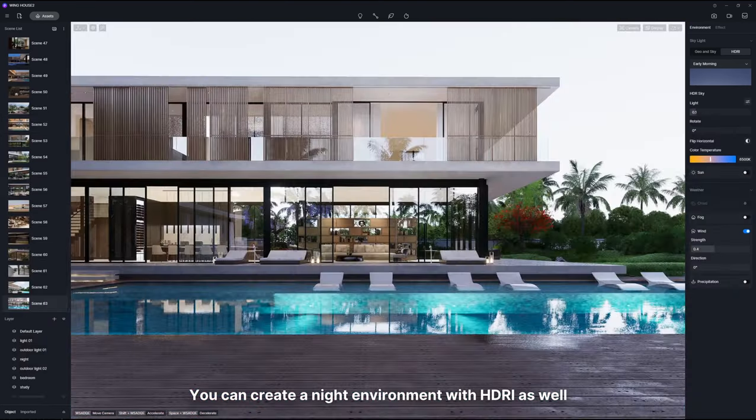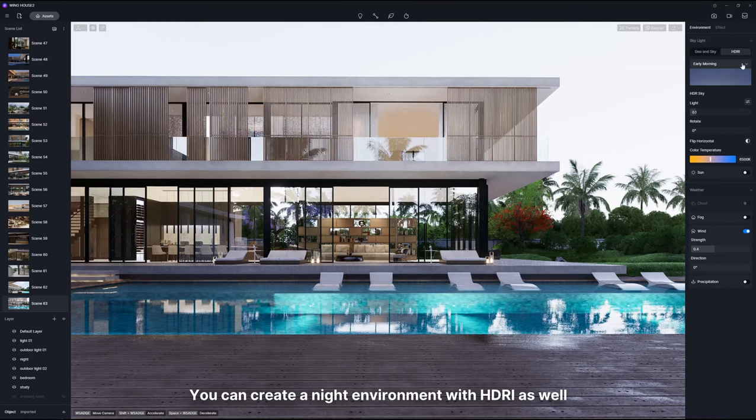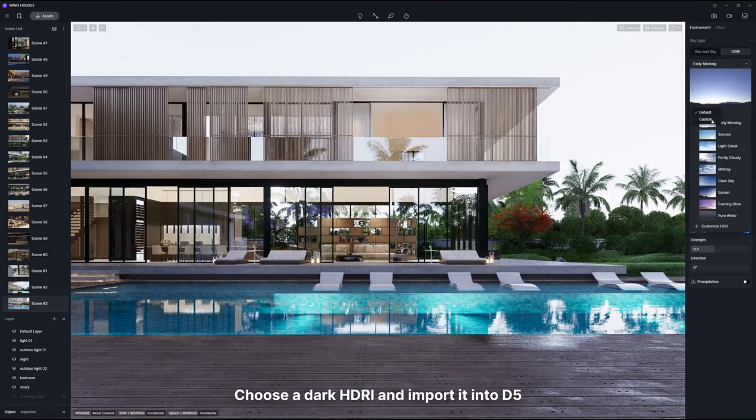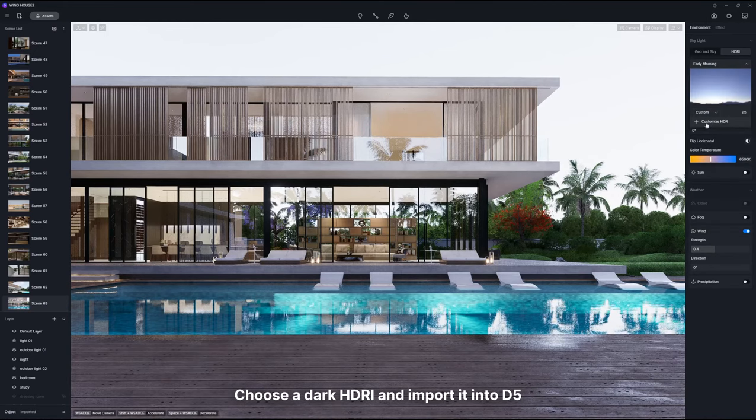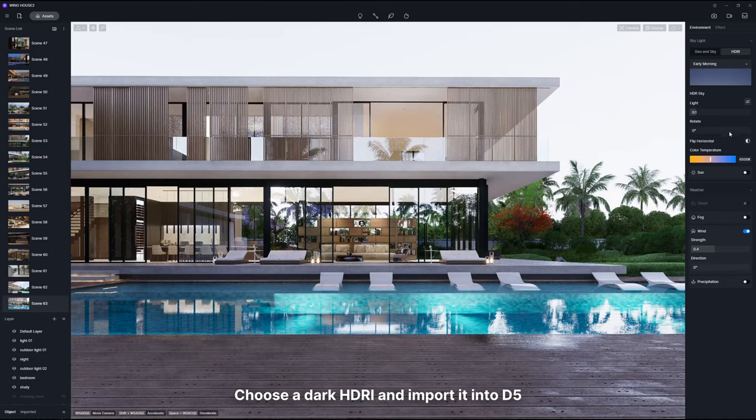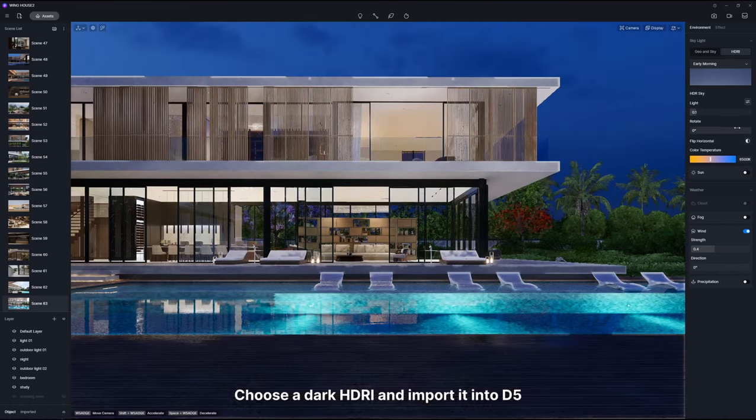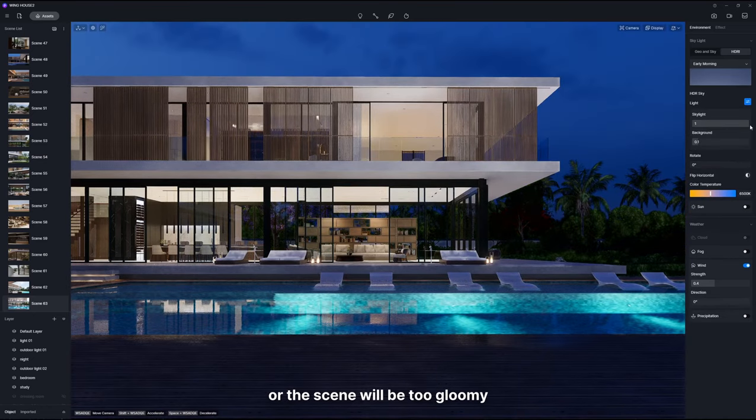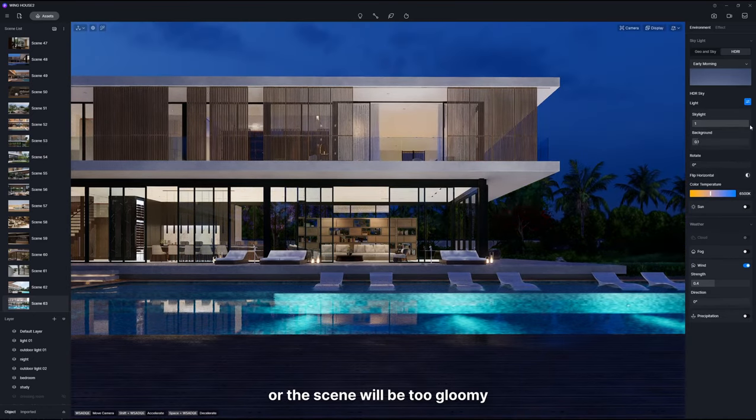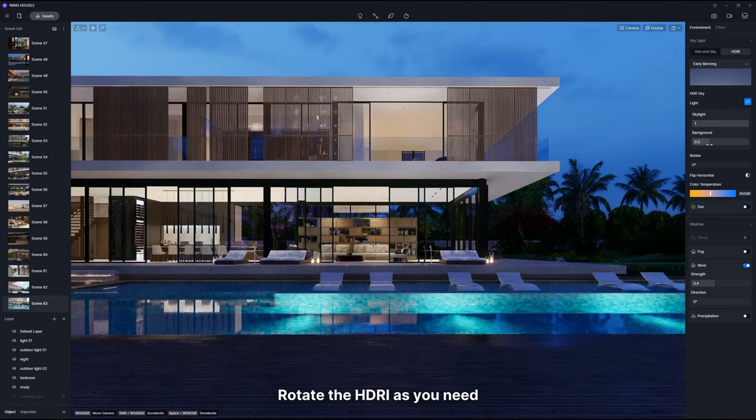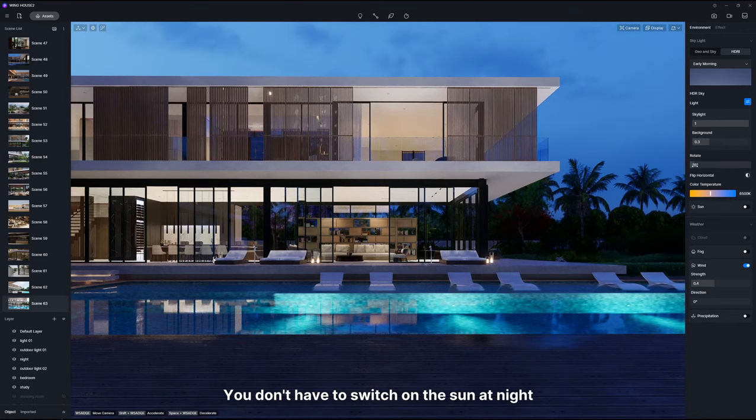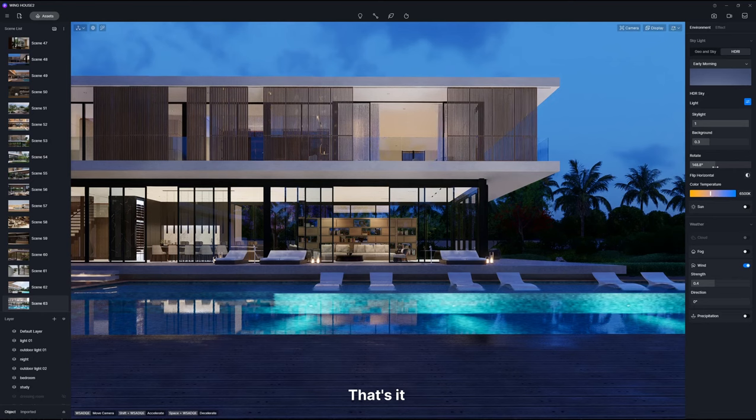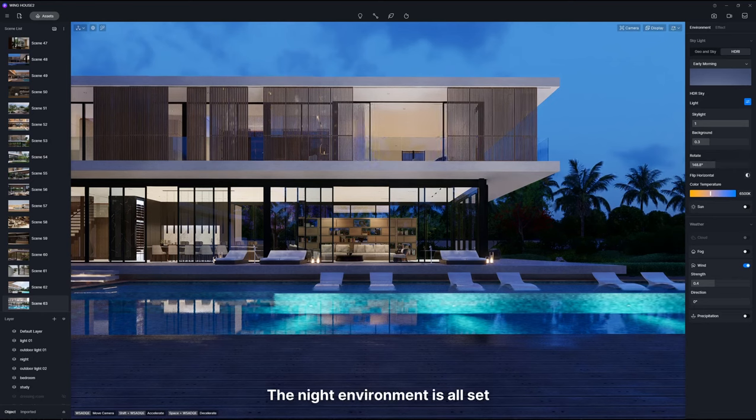You can create a night environment with HDRI as well. Choose a dark HDRI and import it into D5. Turn up the skylight or the scene will be too gloomy. Rotate the HDRI as needed. You don't have to switch on the sun at night. That's it, the night environment is all set.